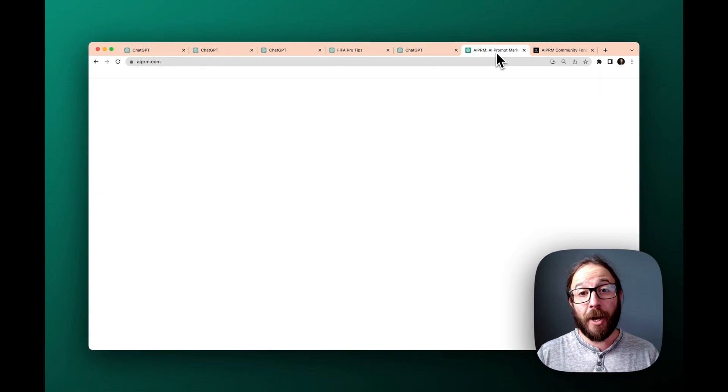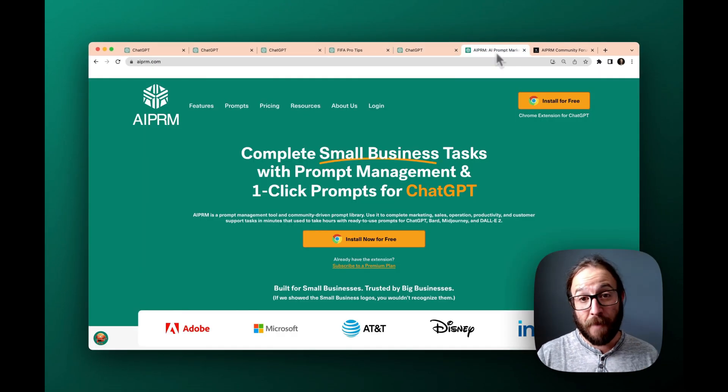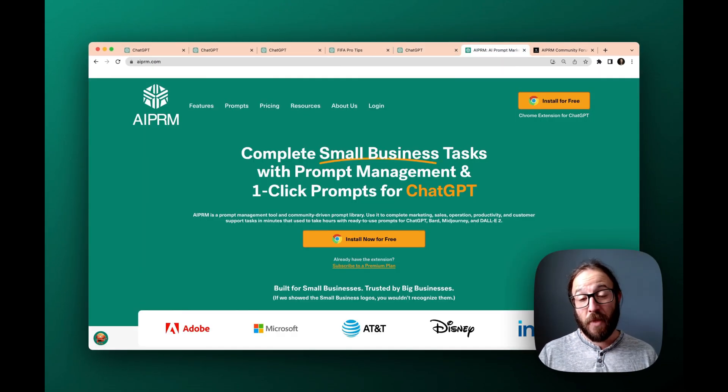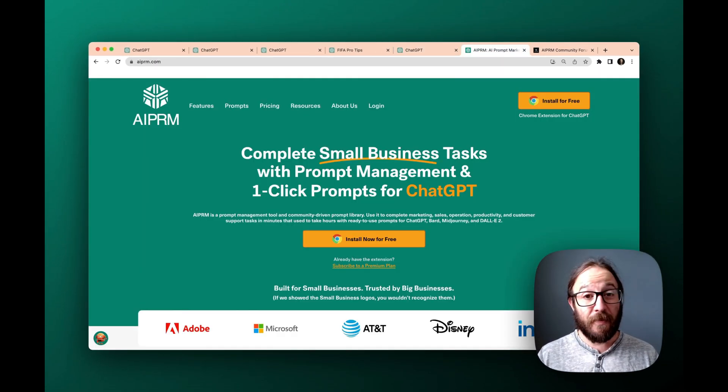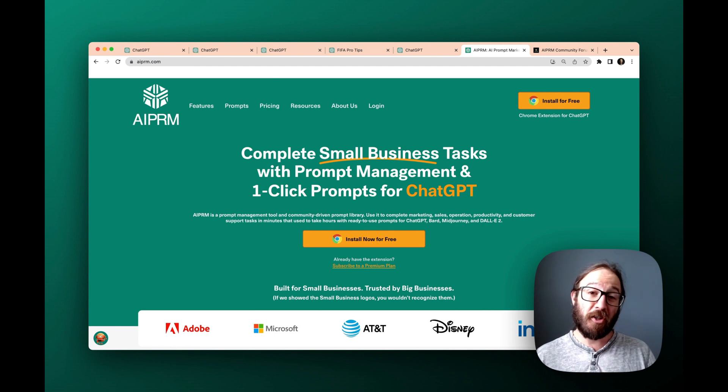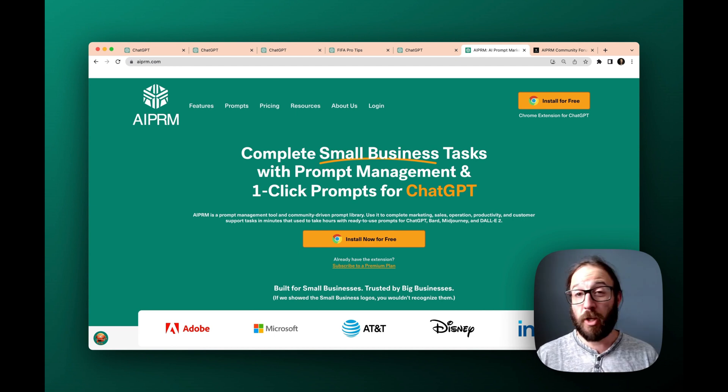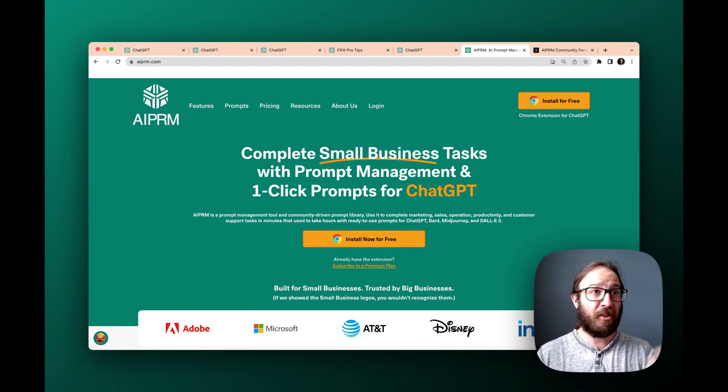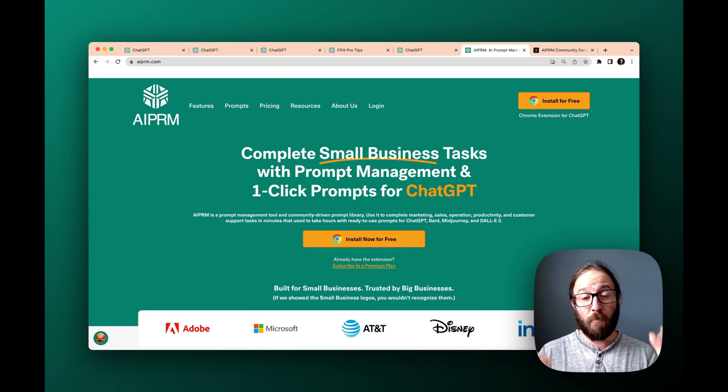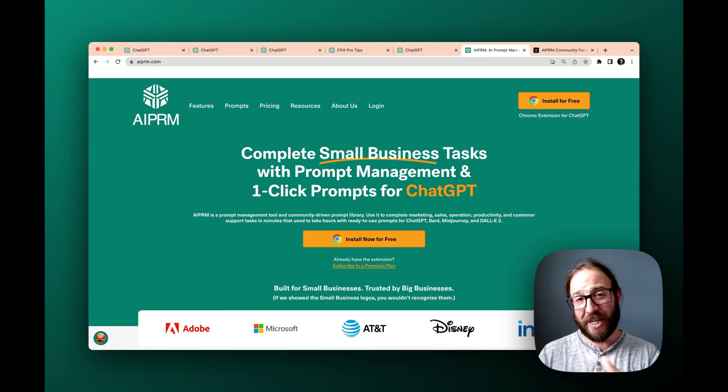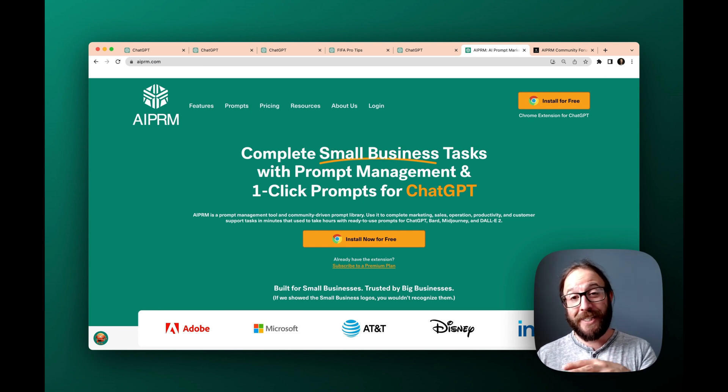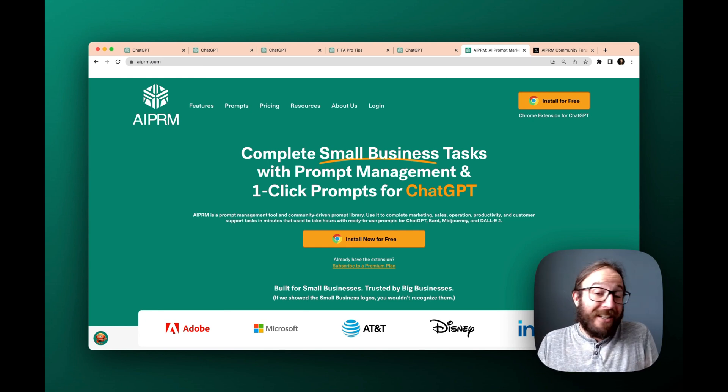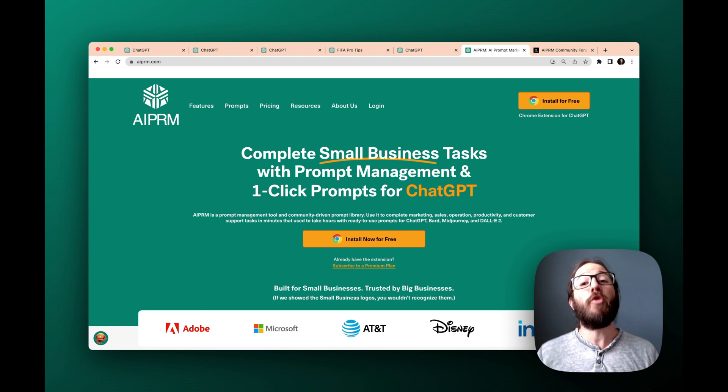So this is all on AIPRM.com. The Chrome extension is free. So all you got to do is install it. You just click one of those buttons of install now for free. And then boom, actually, I have a tutorial if you want to check that out on how to get that onto your ChatGPT. And then you just start going.